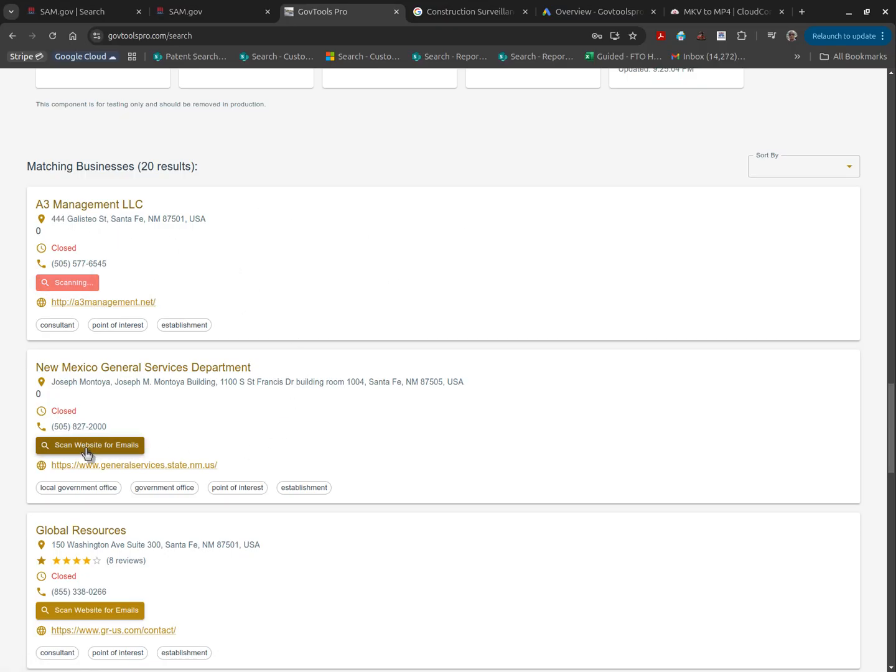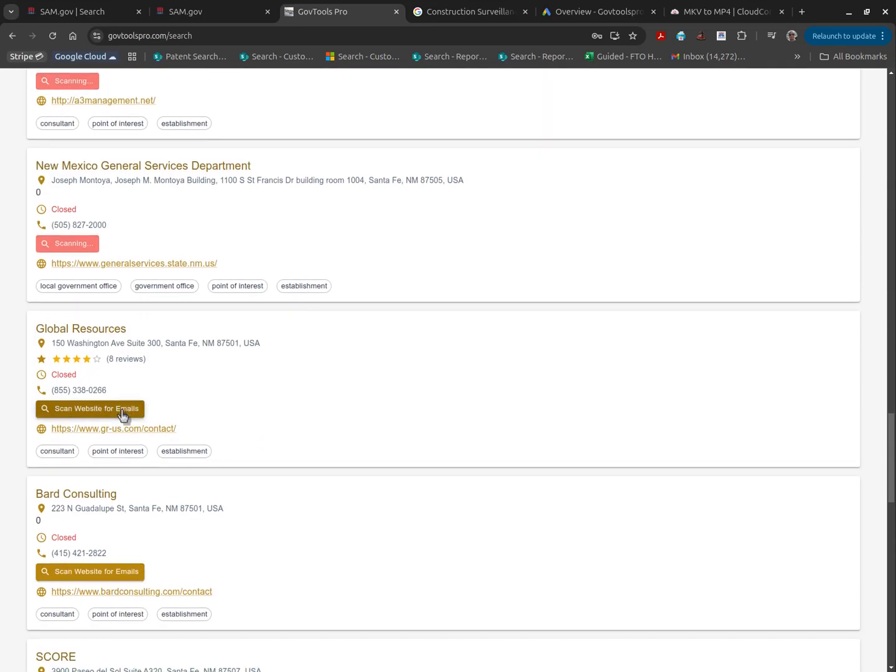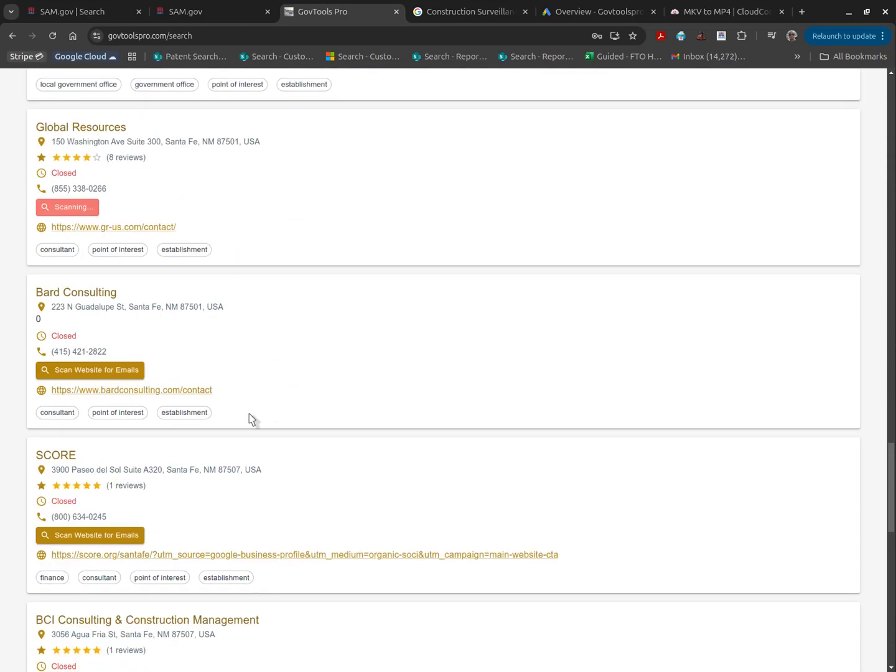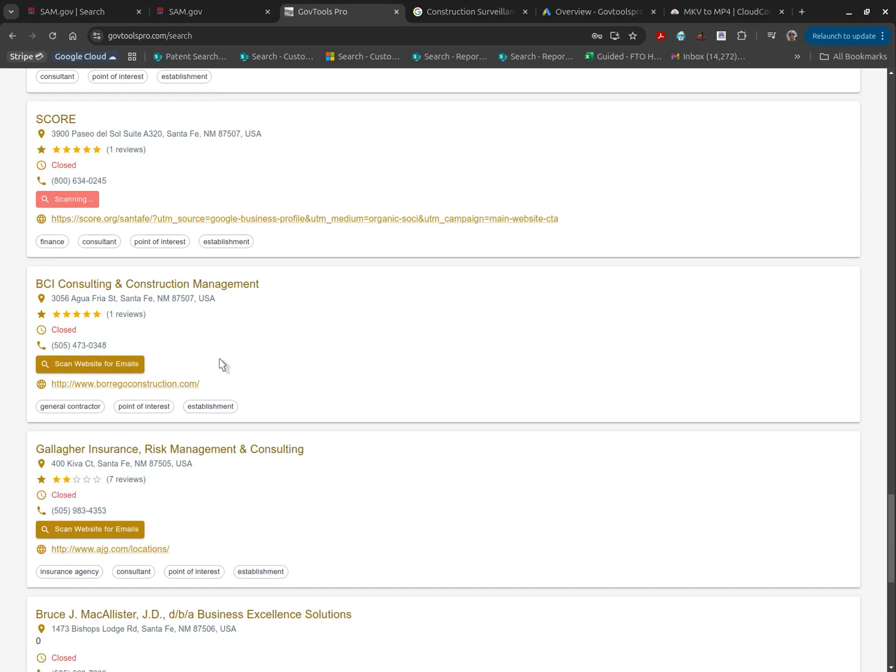Simply click on the scan website for emails, and we'll navigate to the URL for you, navigating through each page and extracting the email for you.